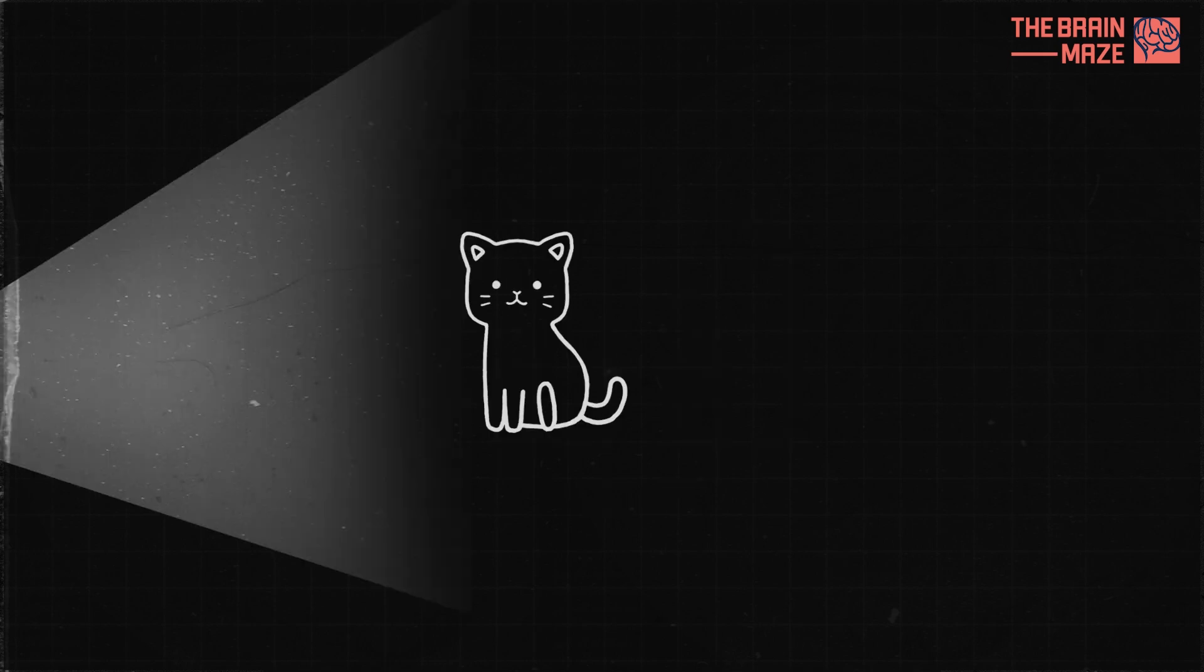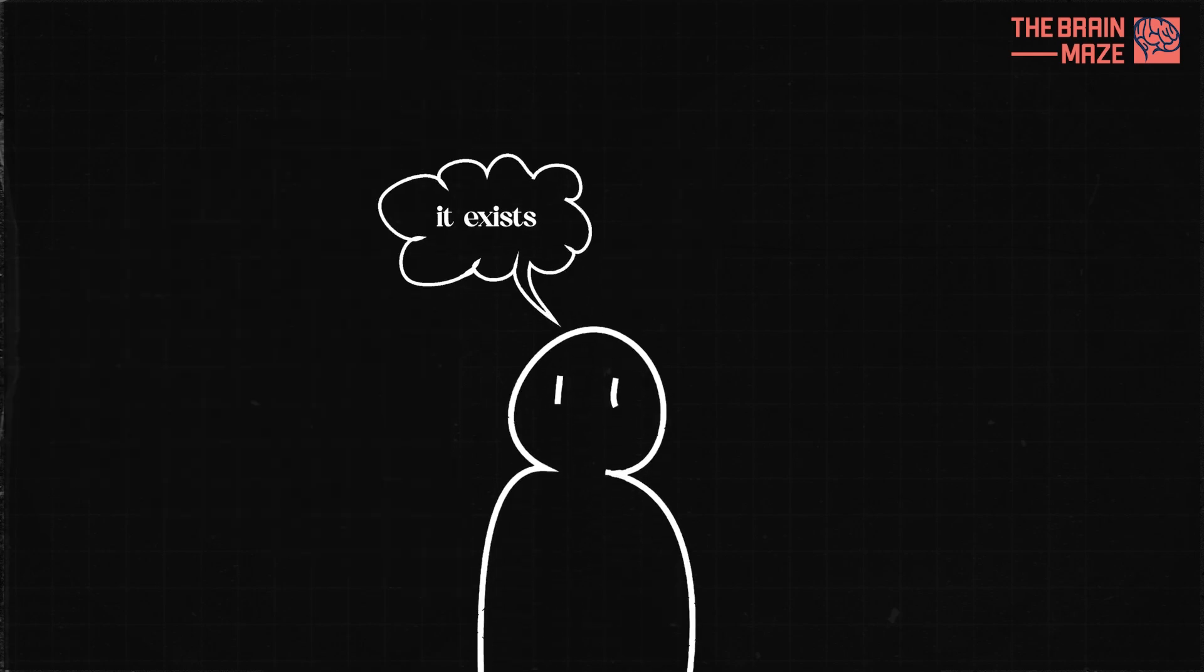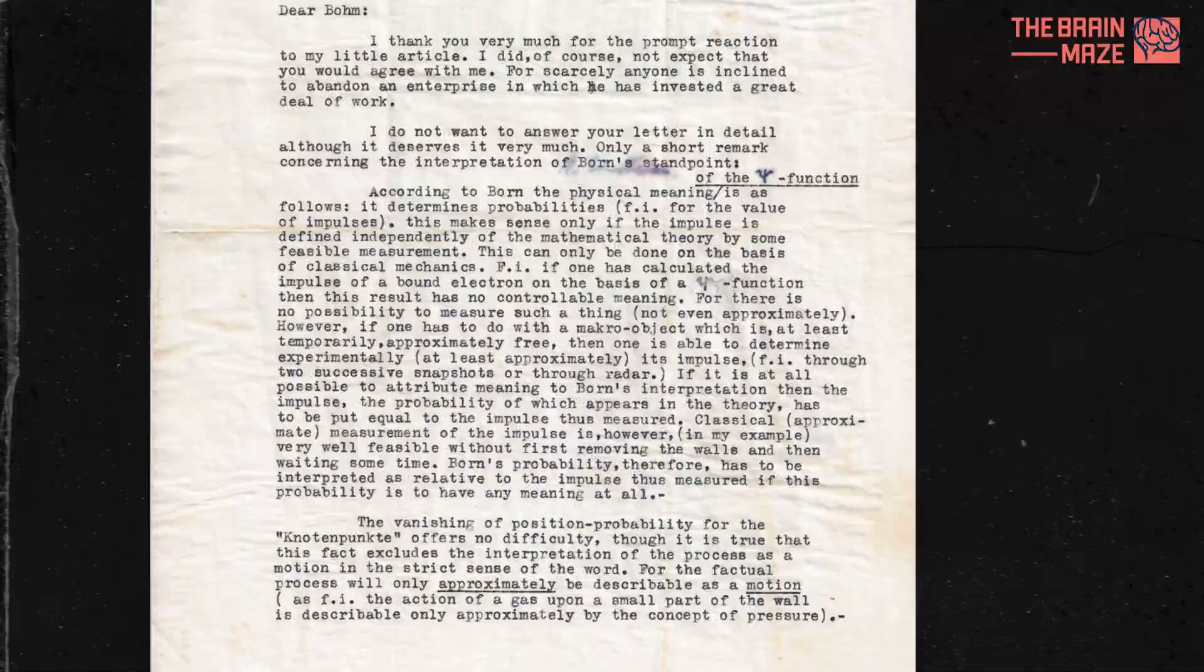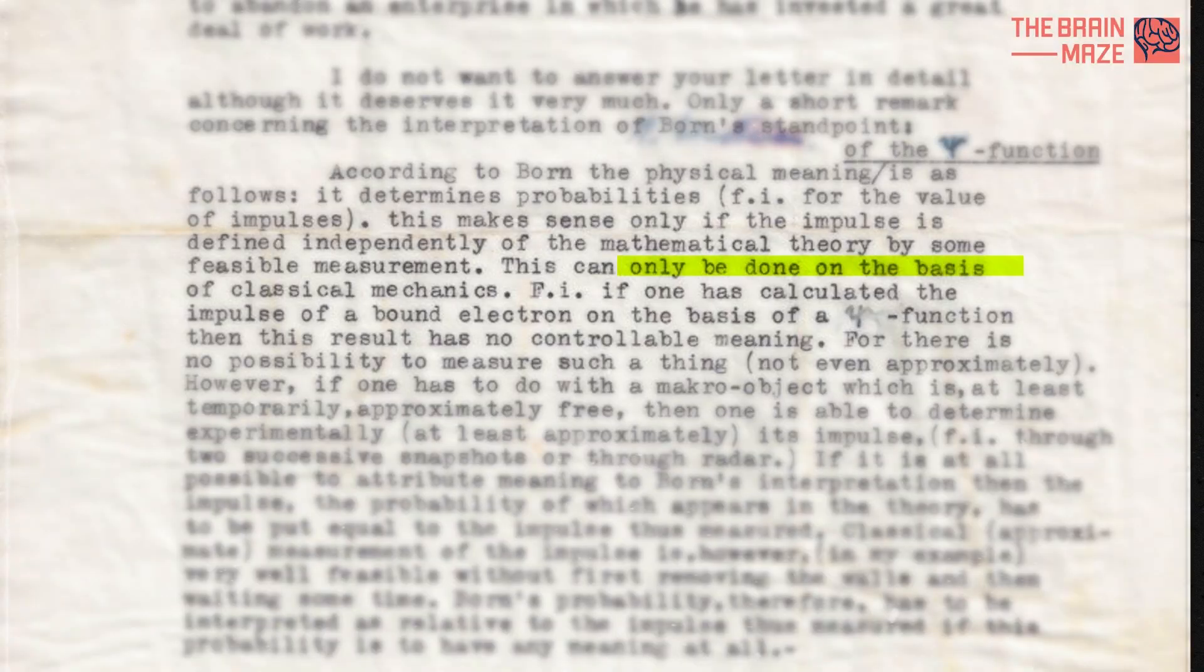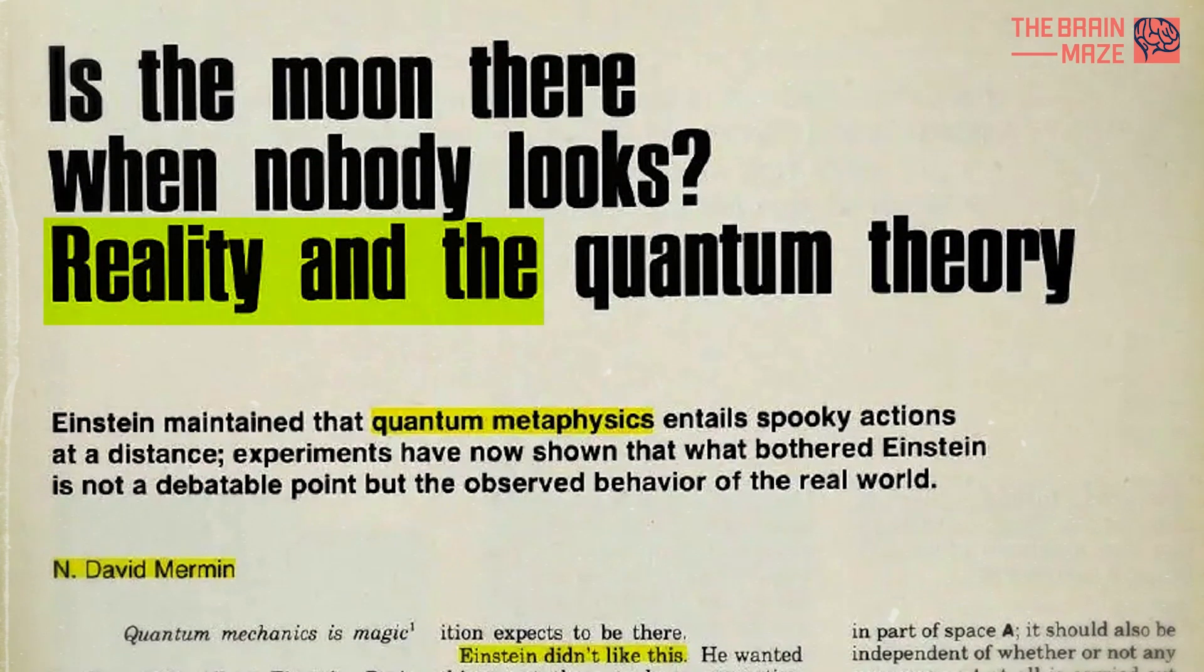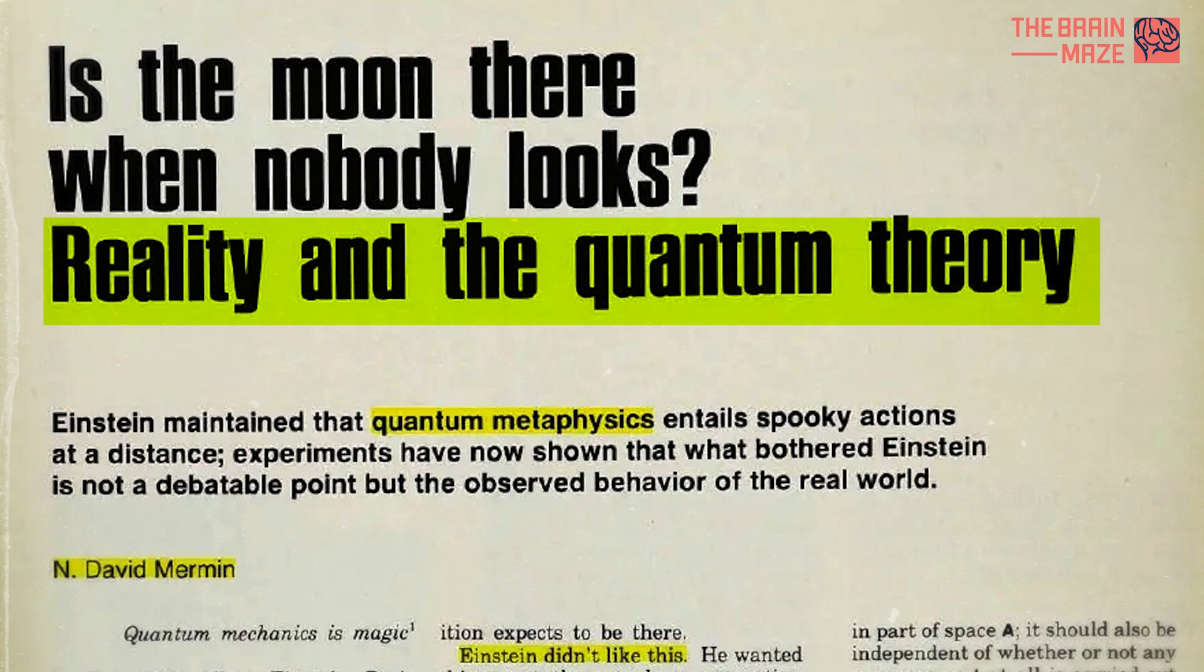So does reality exist when we're not looking? The ultimate answer is that it appears to be a matter of interpretation. Different philosophical schools and scientific interpretations provide different answers, and the nature of reality remains a subject of ongoing debate and exploration.